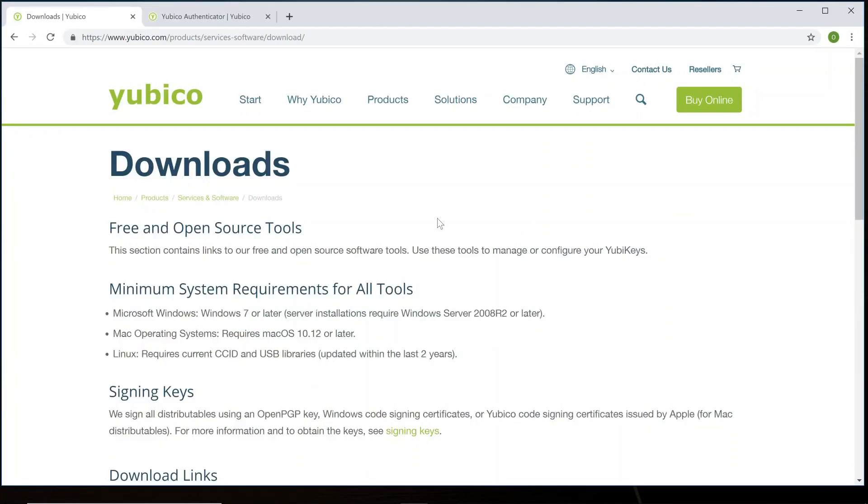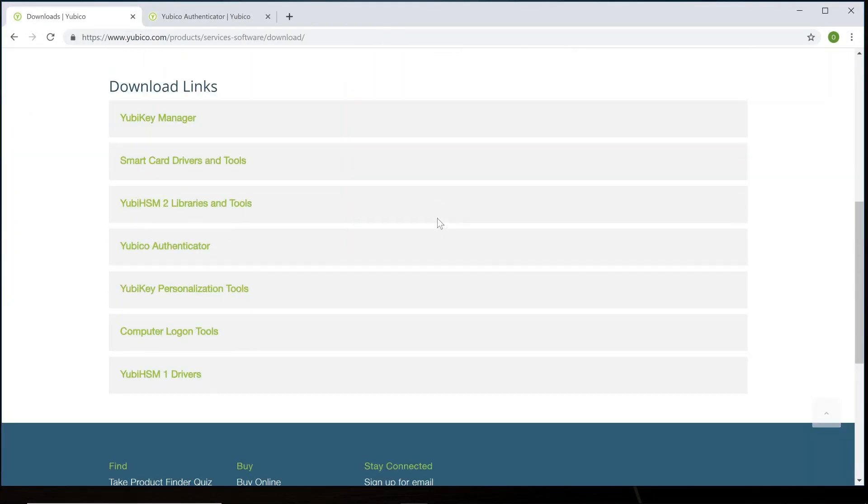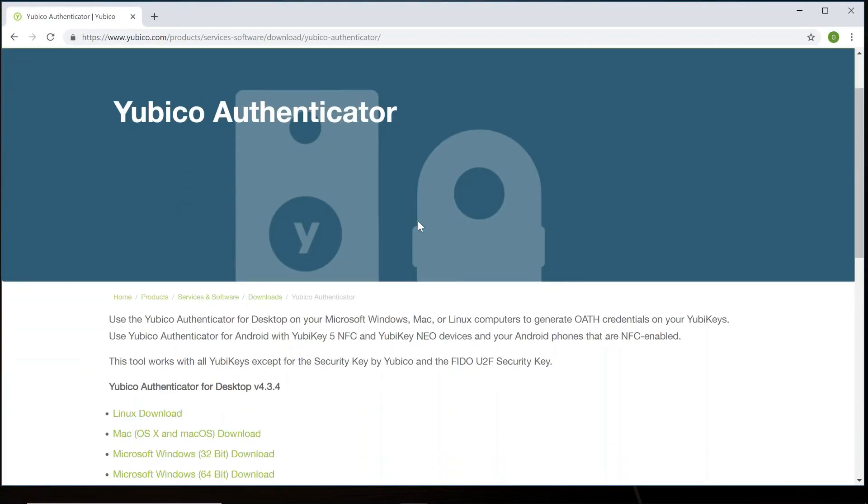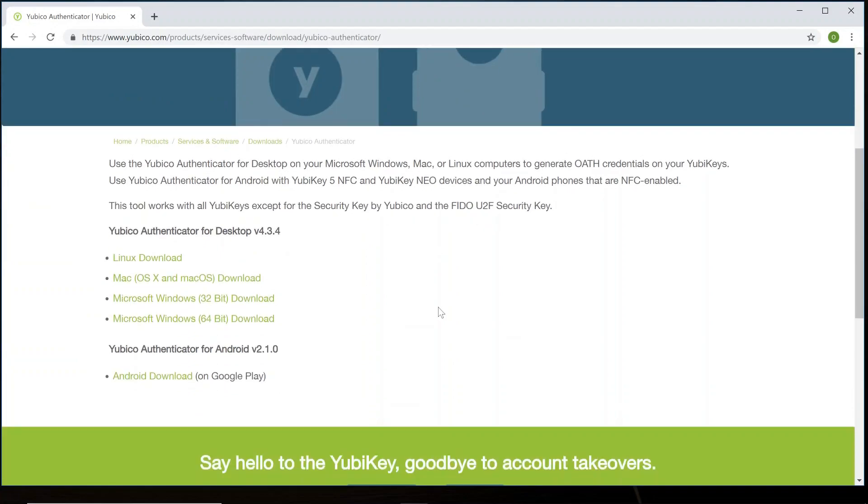Once it goes to the download page, scroll down until you see Yubico Authenticator. Once you click on that, it will bring up another page. And at that point, choose the download that will be best suited for your operating system. Once you have clicked the download and it begins to download on the computer,